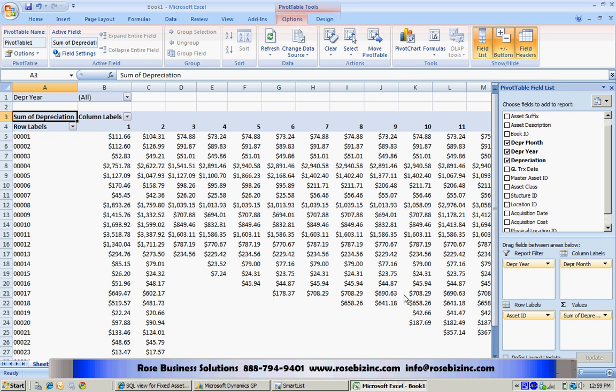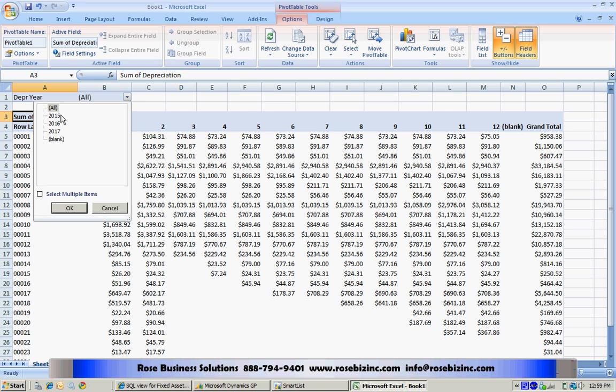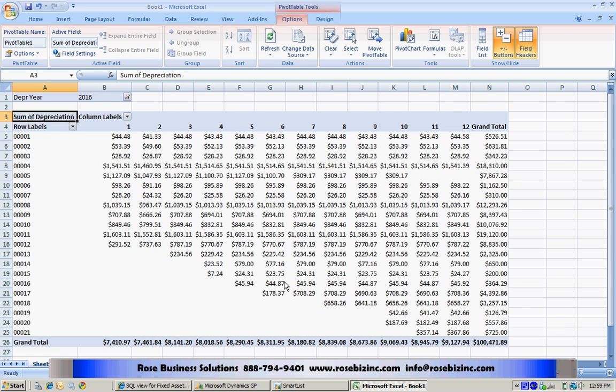So now I have a pivot table that has all my information by month, by asset. I've got the monthly depreciation and a filter here. These are all the years in my system. Let's just select one year here, select 2006. Now I have a nice report that shows by asset my monthly depreciation. It totals it by month.